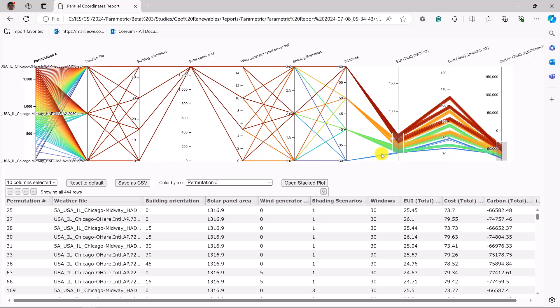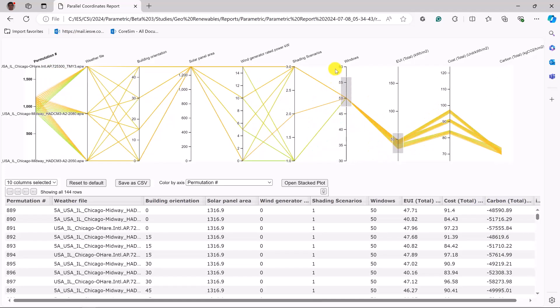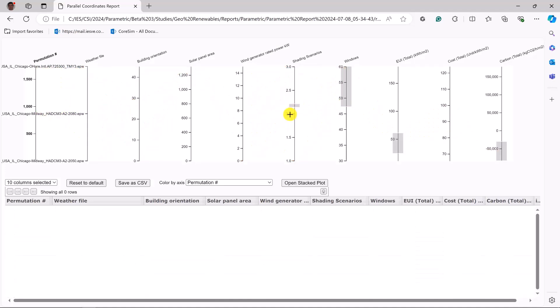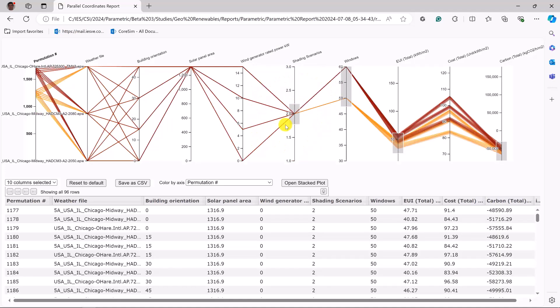The architect would prefer to have a higher window percentage window to wall ratio. Now, what that might mean is shading scenarios are desired. So let's go for the 2x deep option and now all of a sudden we're down to 96 possible variations.